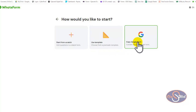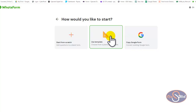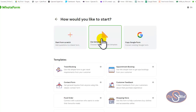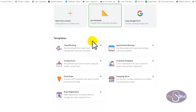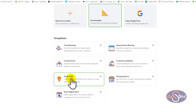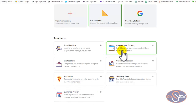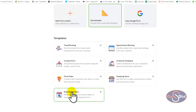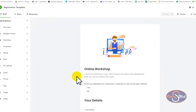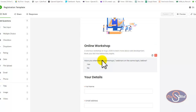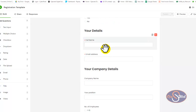After clicking Next, I have some options: I can start from scratch, use a template, or copy from a Google Form. If you have a Google Form you already use to collect information and want those responses sent directly to you on WhatsApp, you can copy from Google Form. Otherwise, you can build from scratch or use a template. There are about seven different templates available — travel, broker, contact form, food order, event registration, and more.